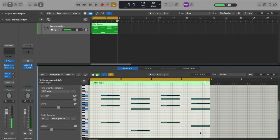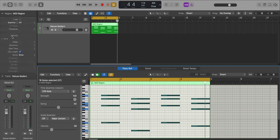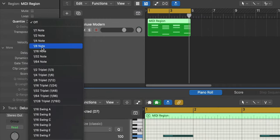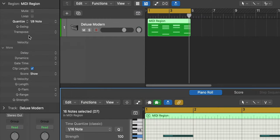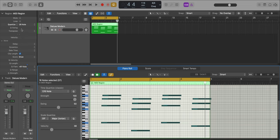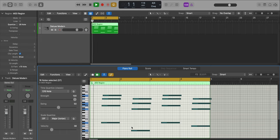The next thing I want to do is select all of my notes, hit I on my keyboard to bring out the inspector. I'm going to go to quantize eights and add in some Q-flam just to get the notes to strum a little bit. You see the notes moving off of each other just like that. Something like that, 70 is fine.